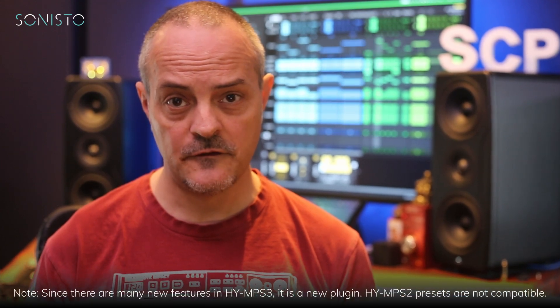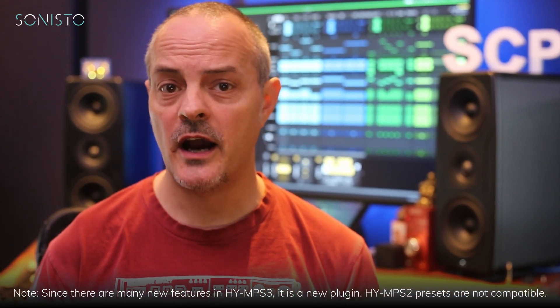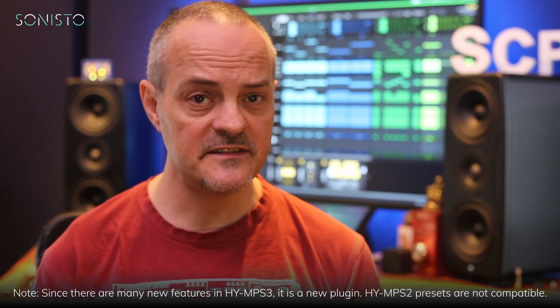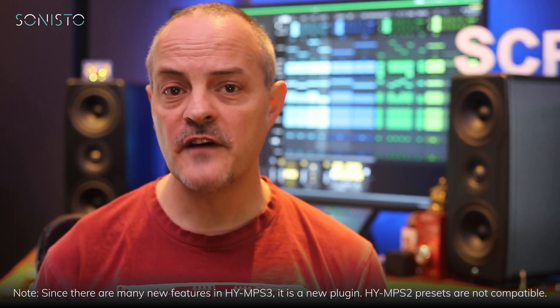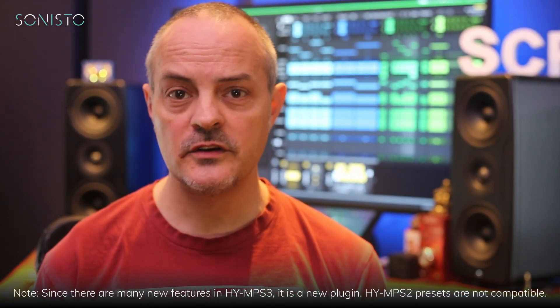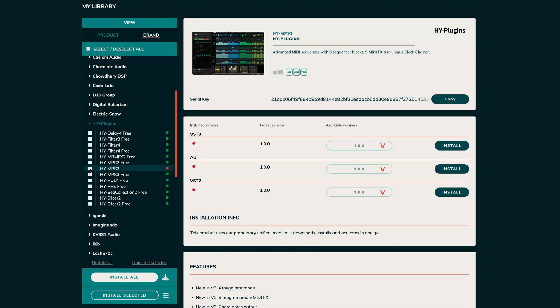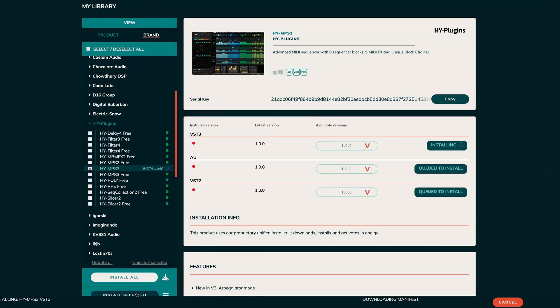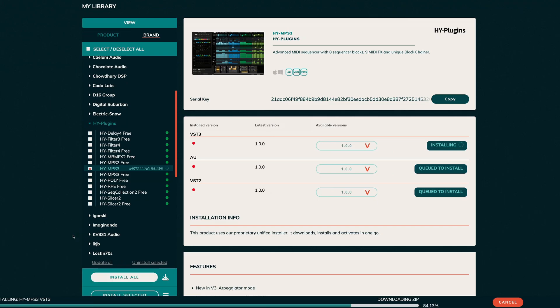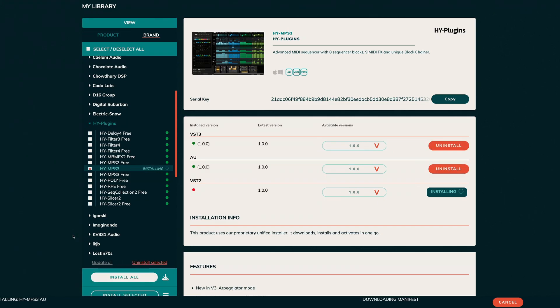Since version 3 is a free update, if you already own a High MPS 2 license from Sonisto, you'll find it waiting for you on your My Library page. All you need to do is hit the install button and presto, High MPS 3 will be downloaded, installed, and activated all in one go.